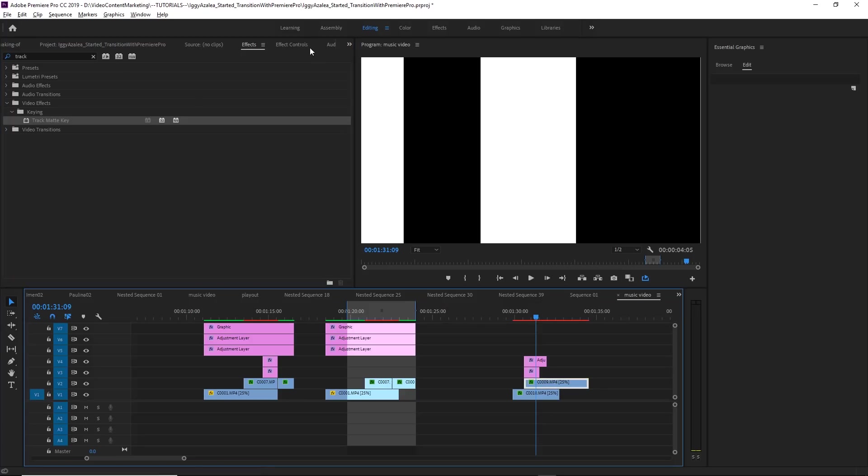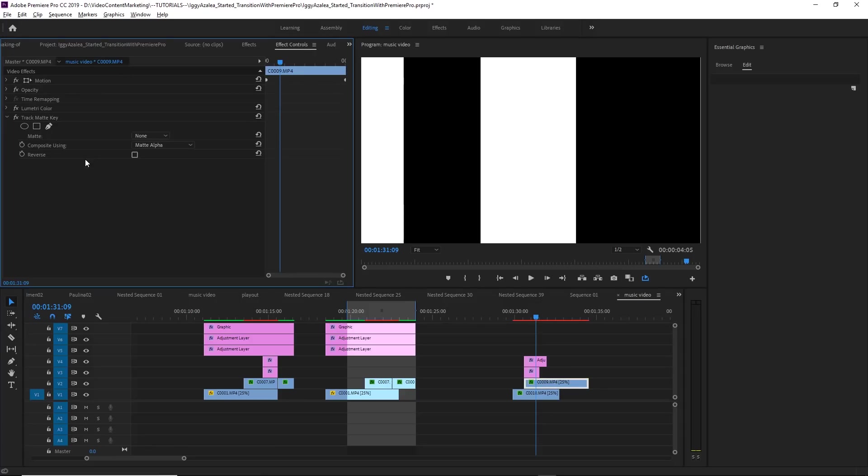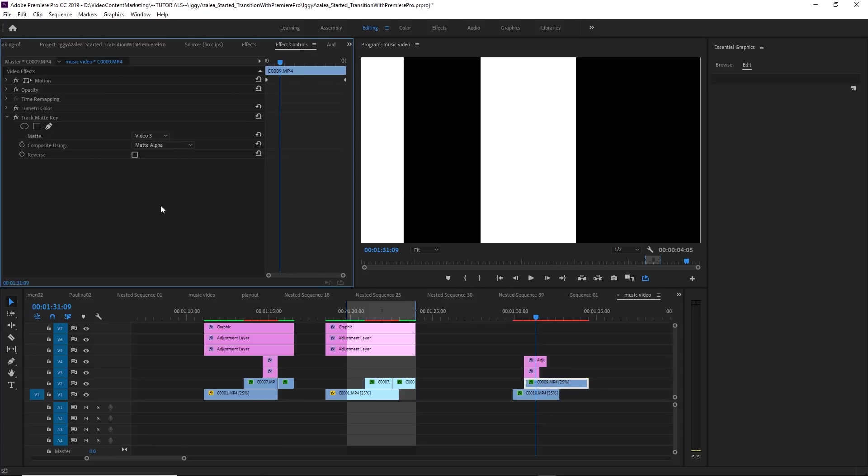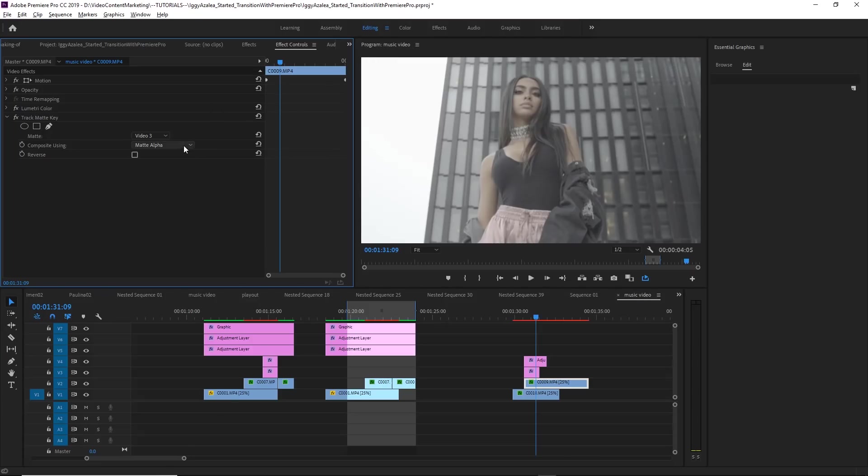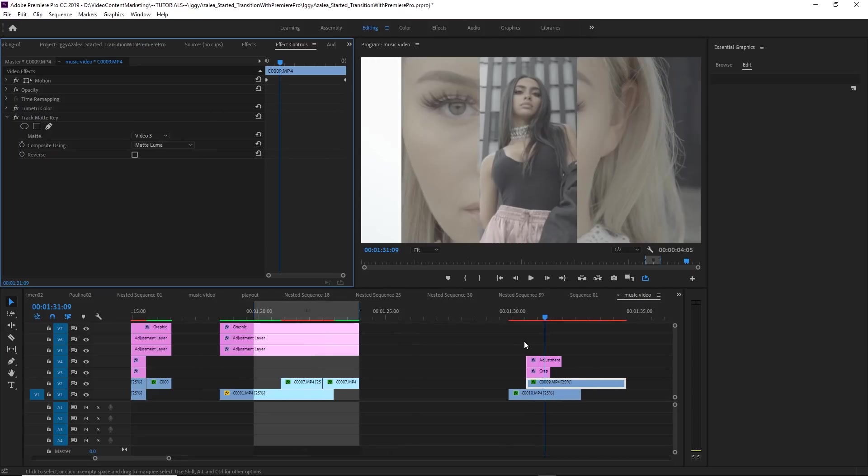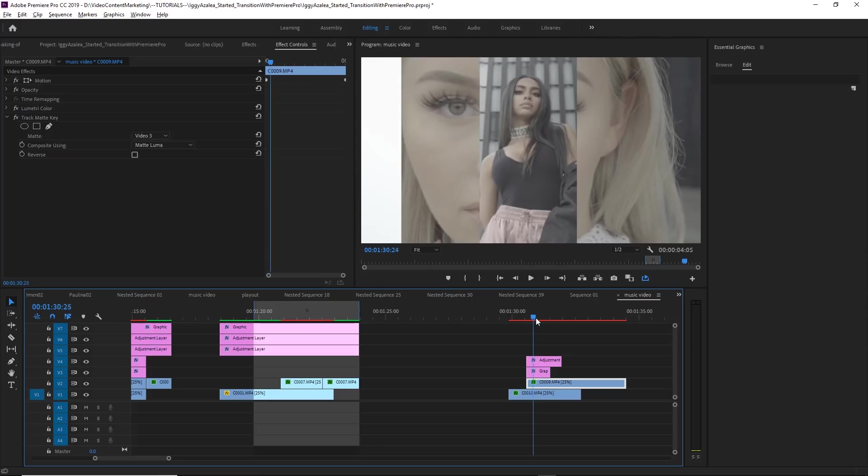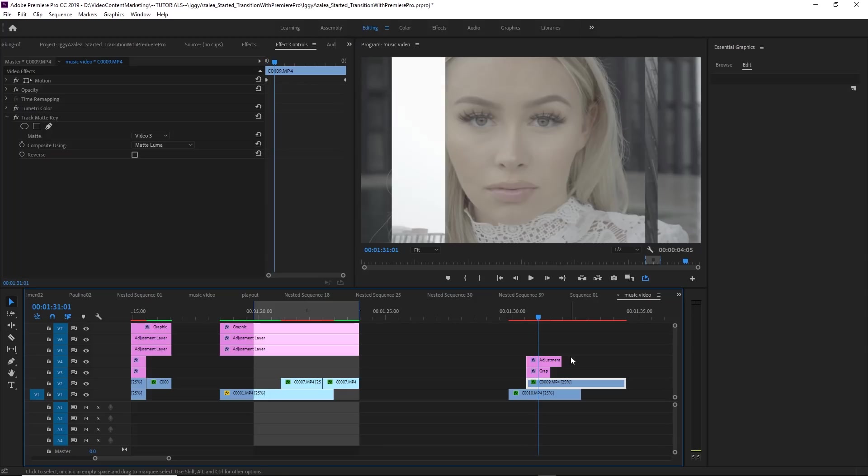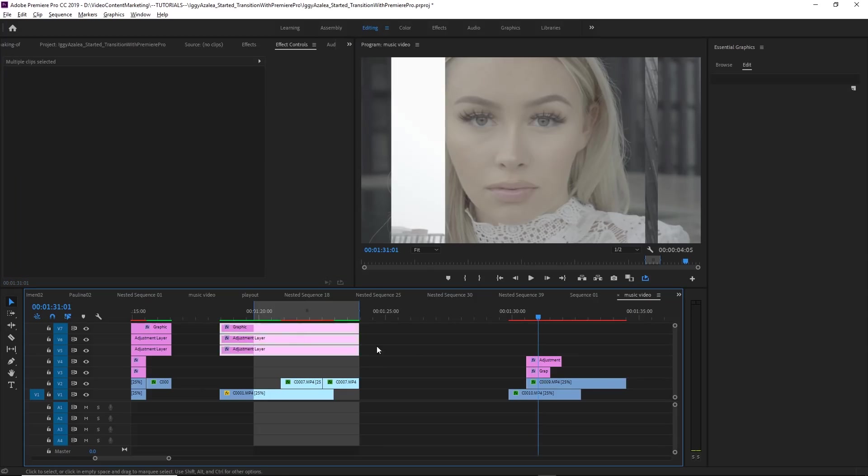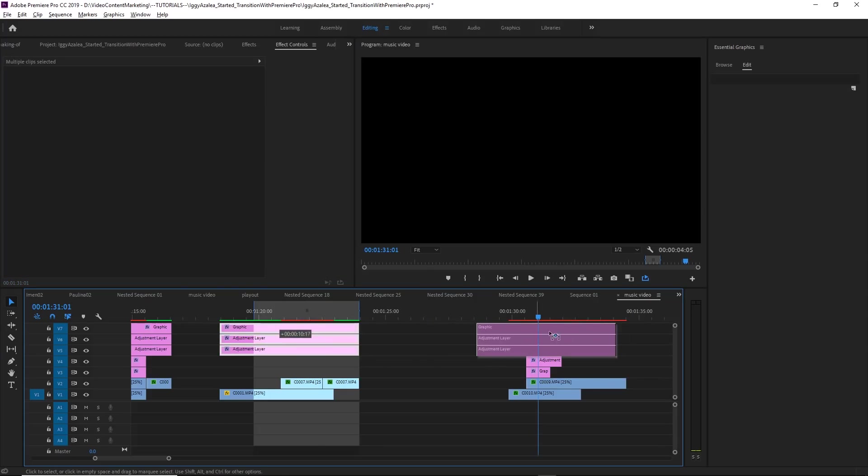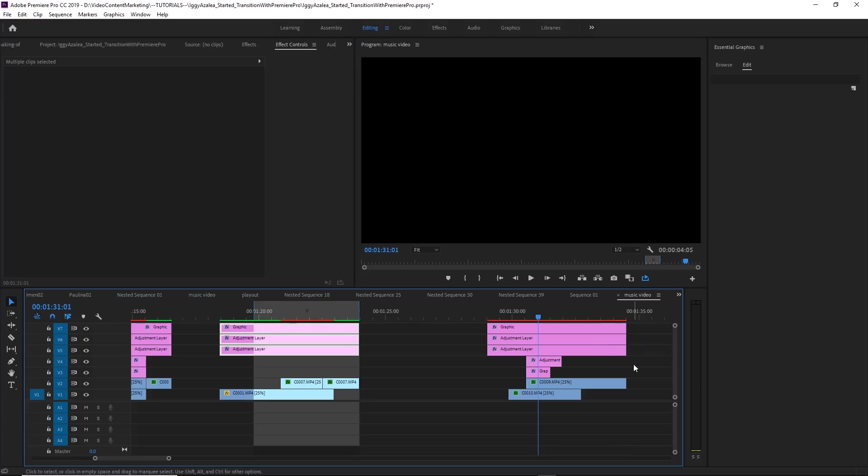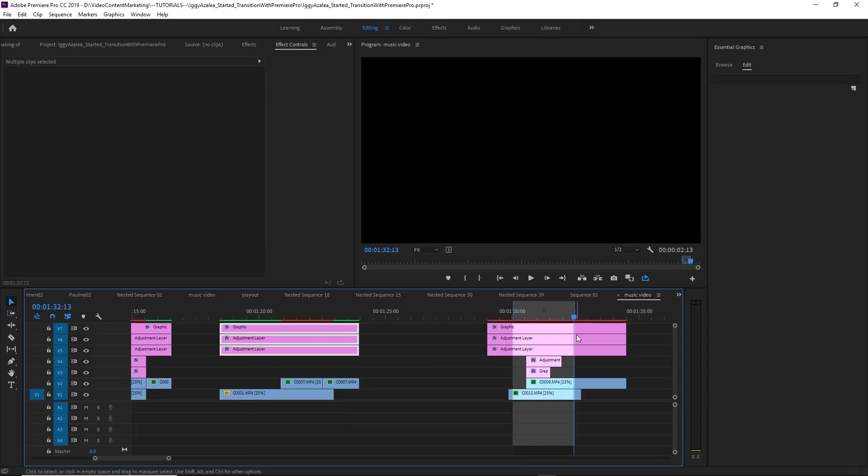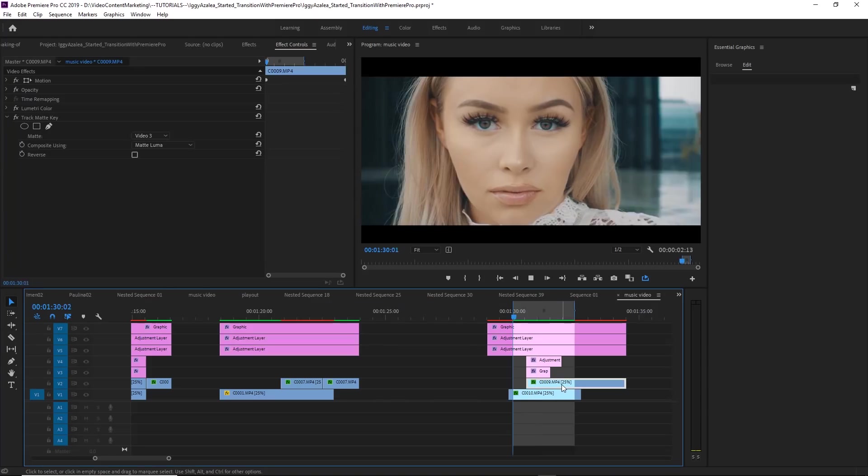And then select the luma matte on track three, and set it to matte luma, and it looks exactly like the other transition. So this way, when you do it this way, you can apply this transition to other clips and reuse them. Just put your color correction on top of it, and it looks just like the first transition that you had just created.